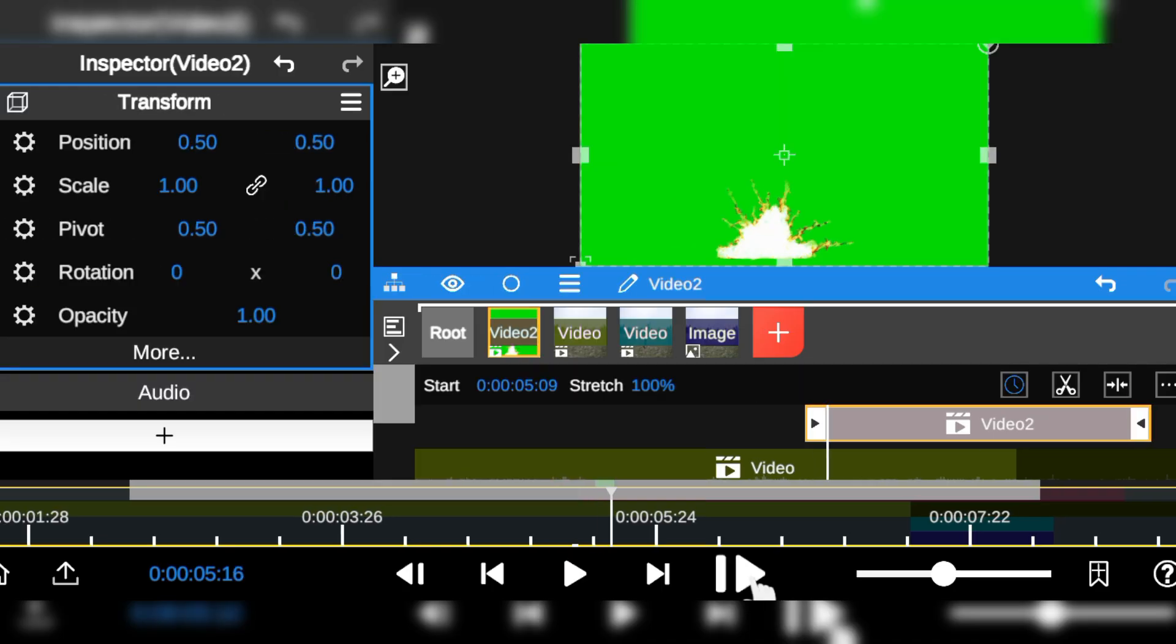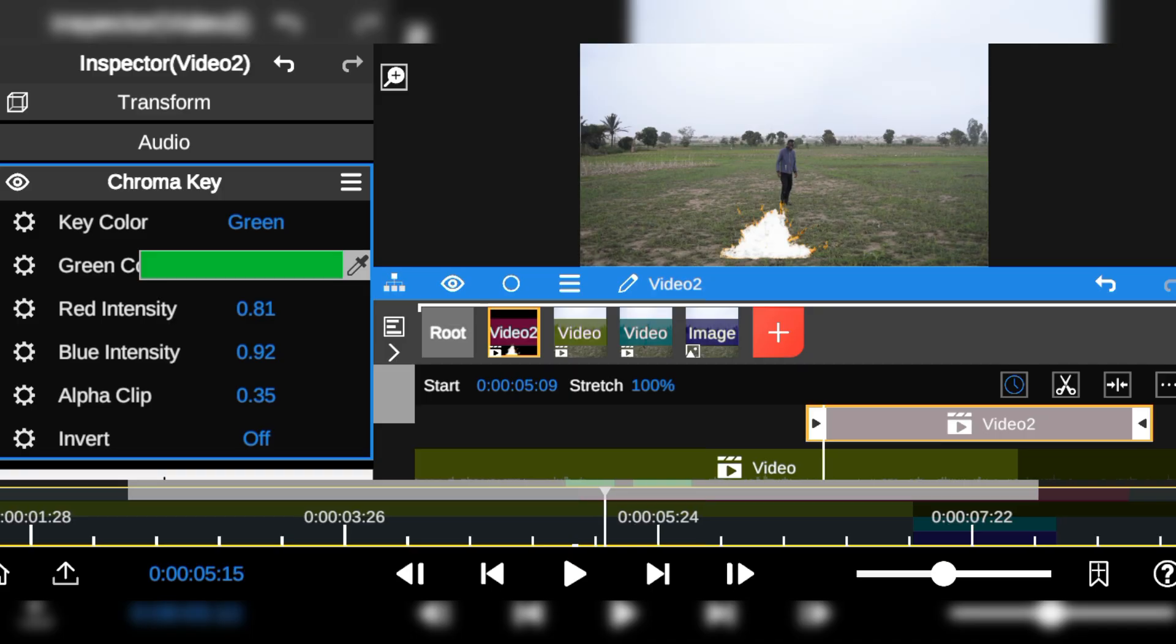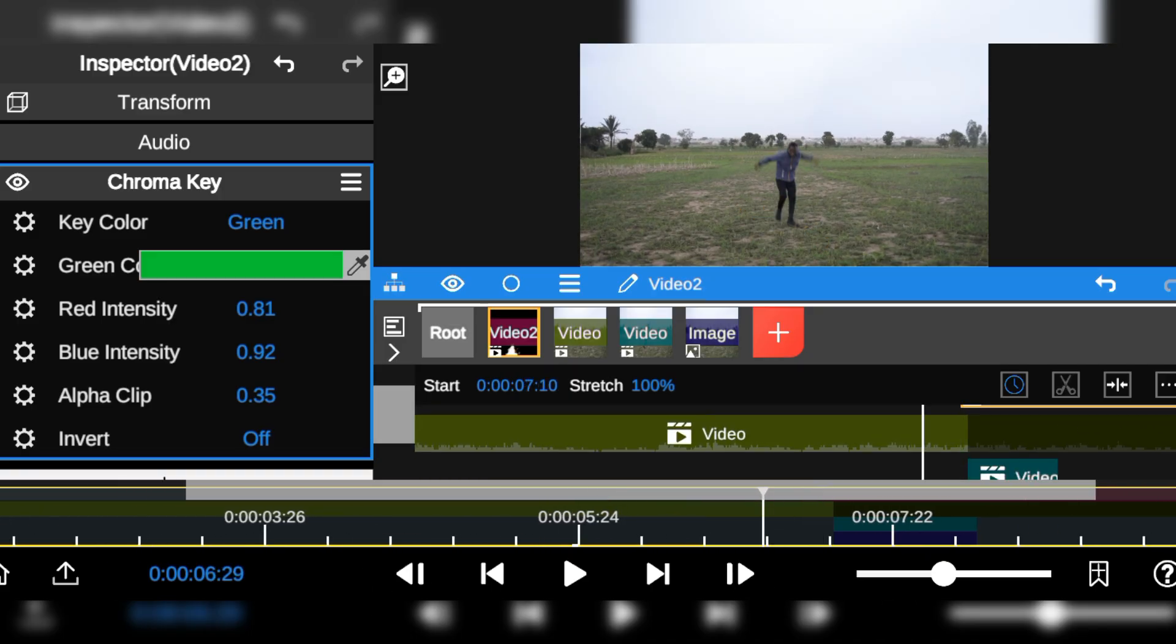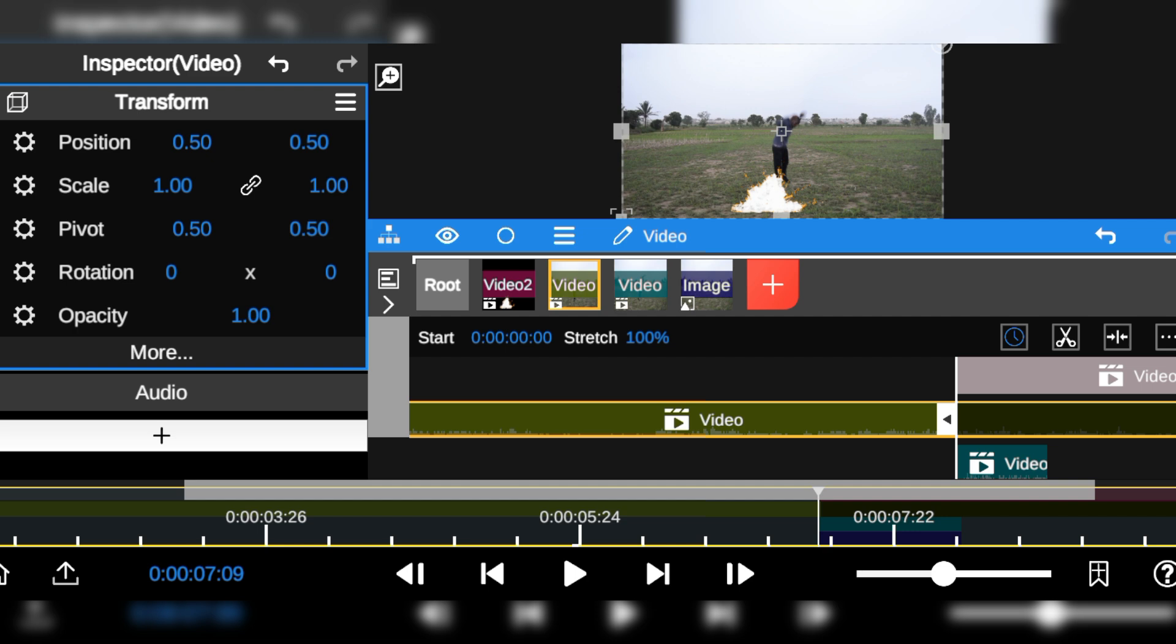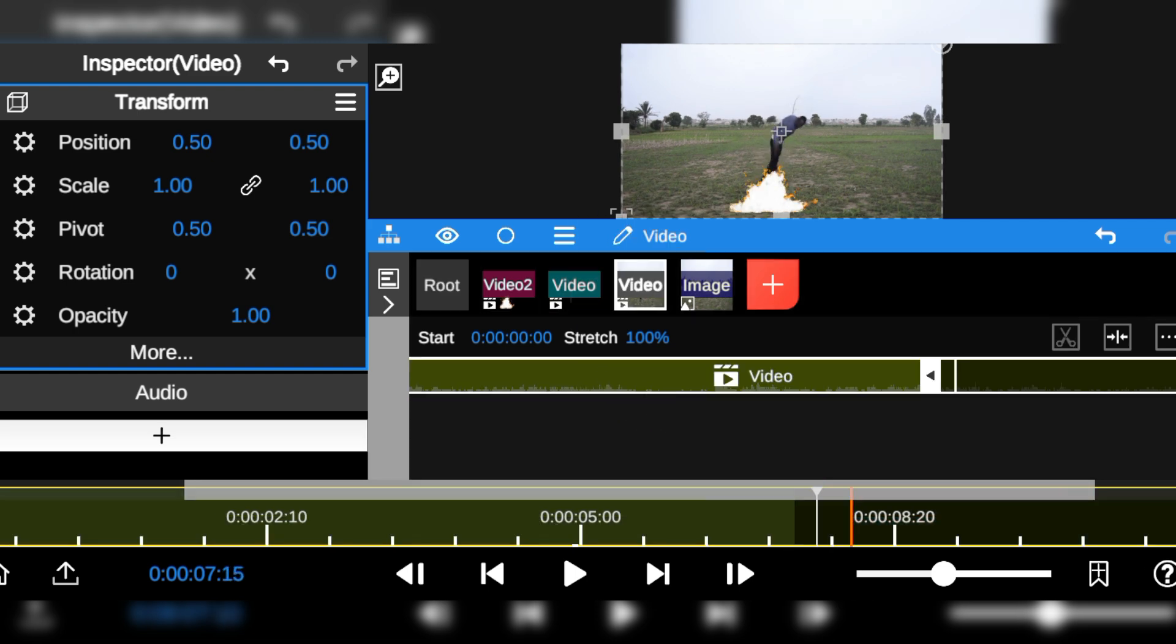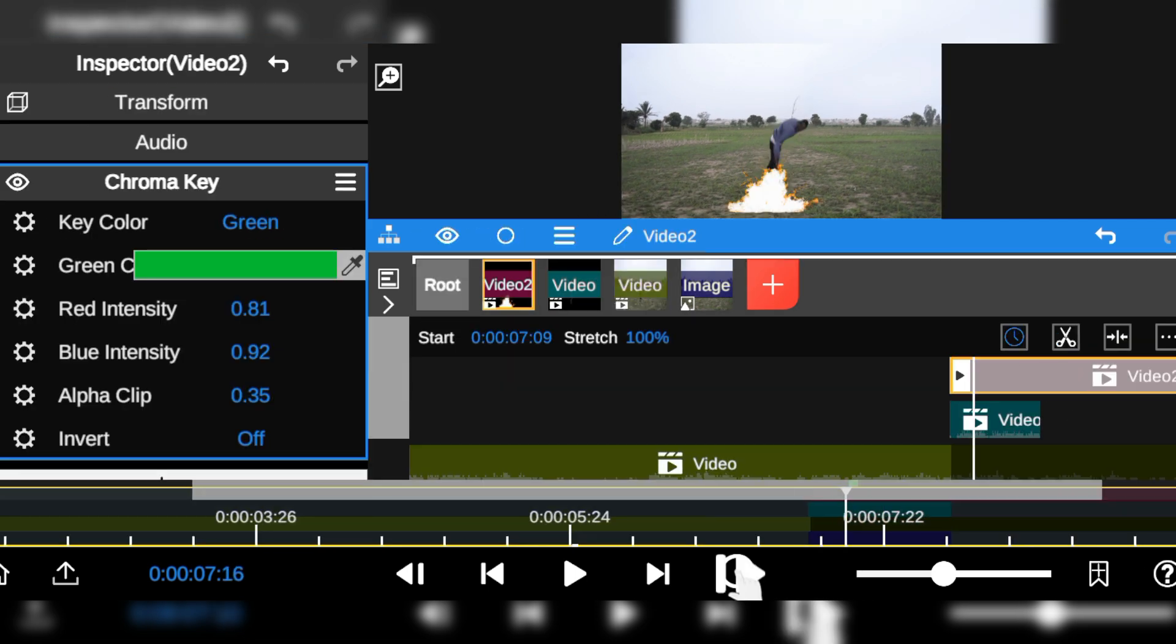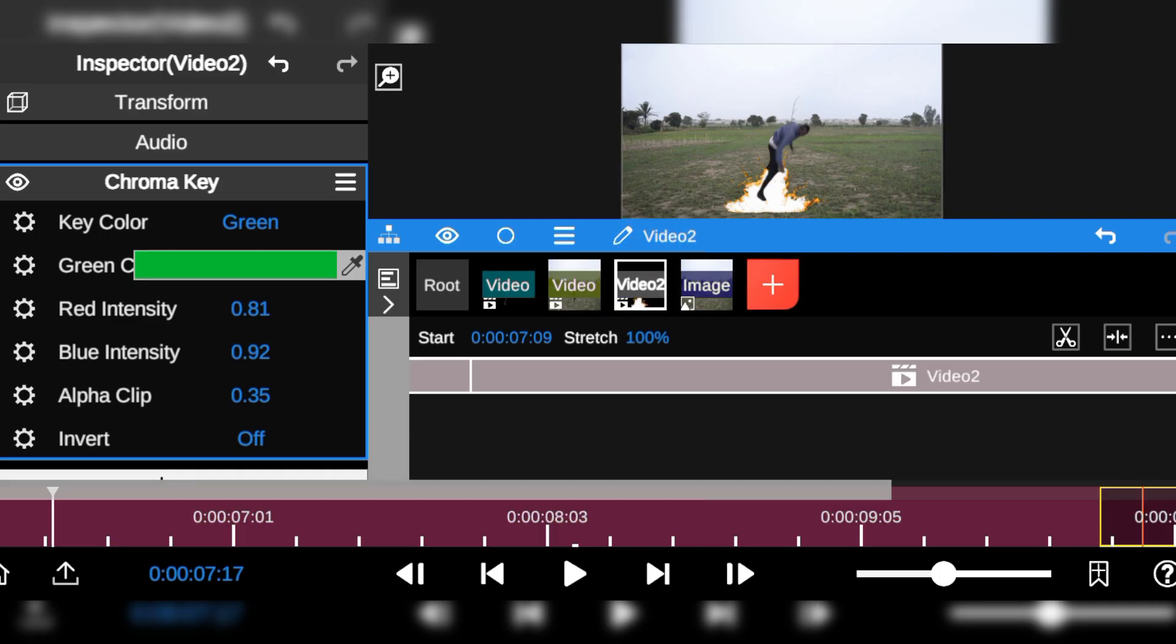Then I added the chromakey and masked out the green background, and adjust the timing of the explosion effect to make it look like it's actually happening. Next I'll place the explosion layer behind the rotoscoped footage.